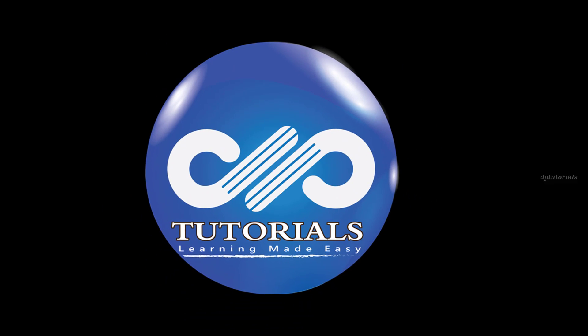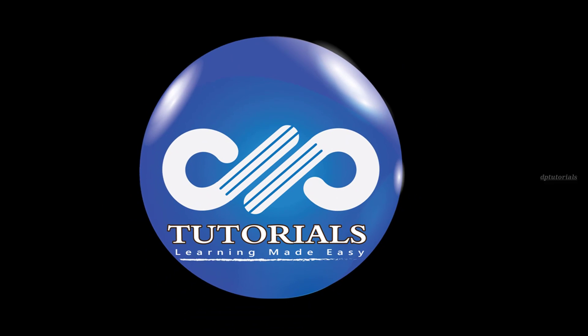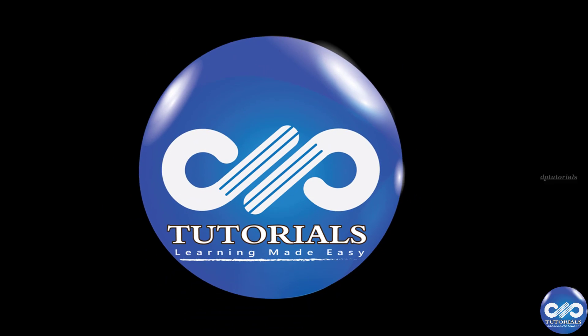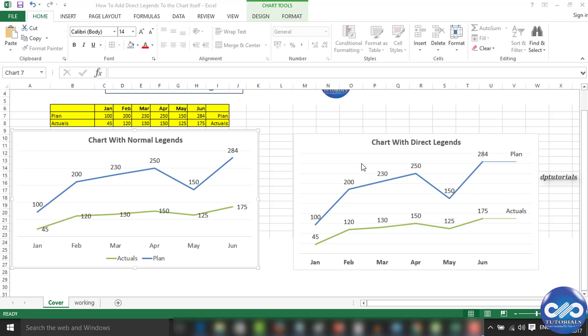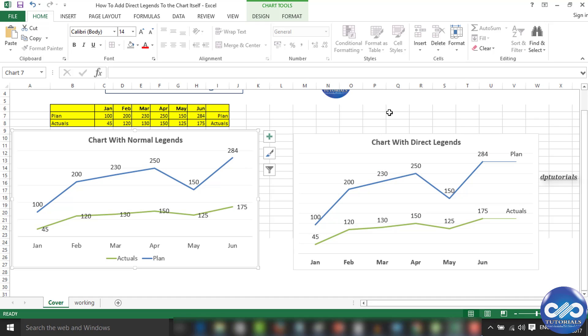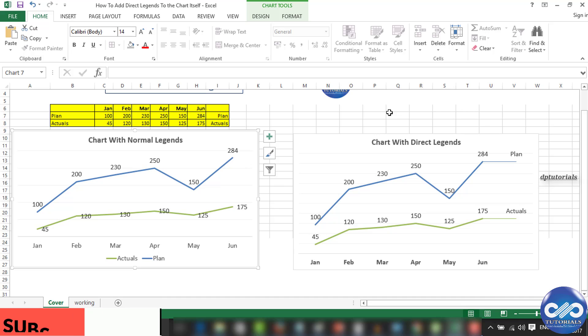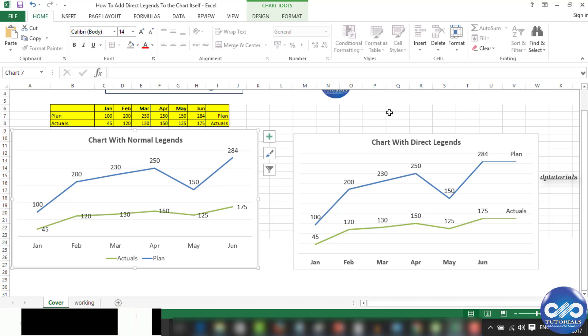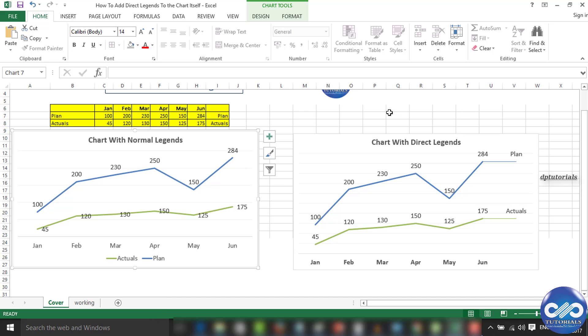Hello friends, welcome to DP Tutorials. In this tutorial, let's see how to insert legends directly inside the graph. On the left side, you can see the normal graph we generally create with legends below. On the right side, you can observe that the legends have been directly shown in